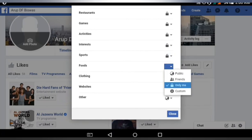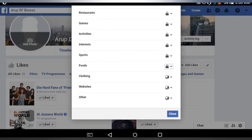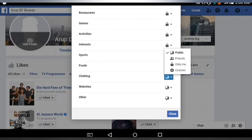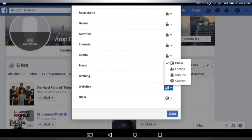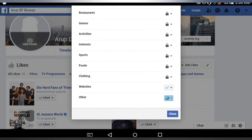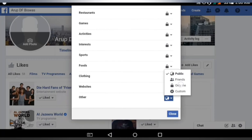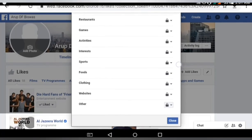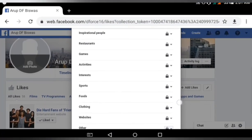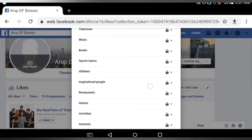Games Only Me, Activities Only Me, Interests Only Me, Sports Only Me, Foods Only Me, Clothing Only Me, Websites Only Me, Others Only Me. All the categories are now set to Only Me — all are private and hidden from public view.